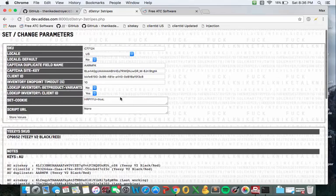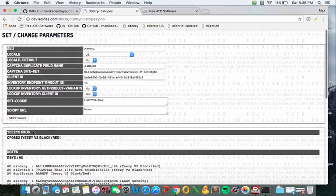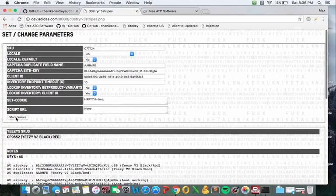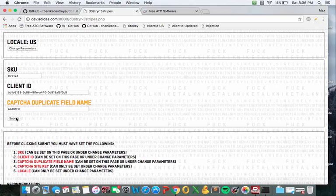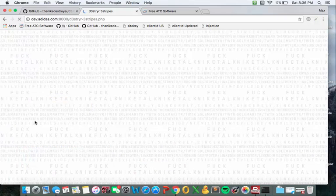Once you have all your correct information in, you have your bookmark saved, you're going to hit store values and it's going to bring you right back here. And then you're just going to hit submit.